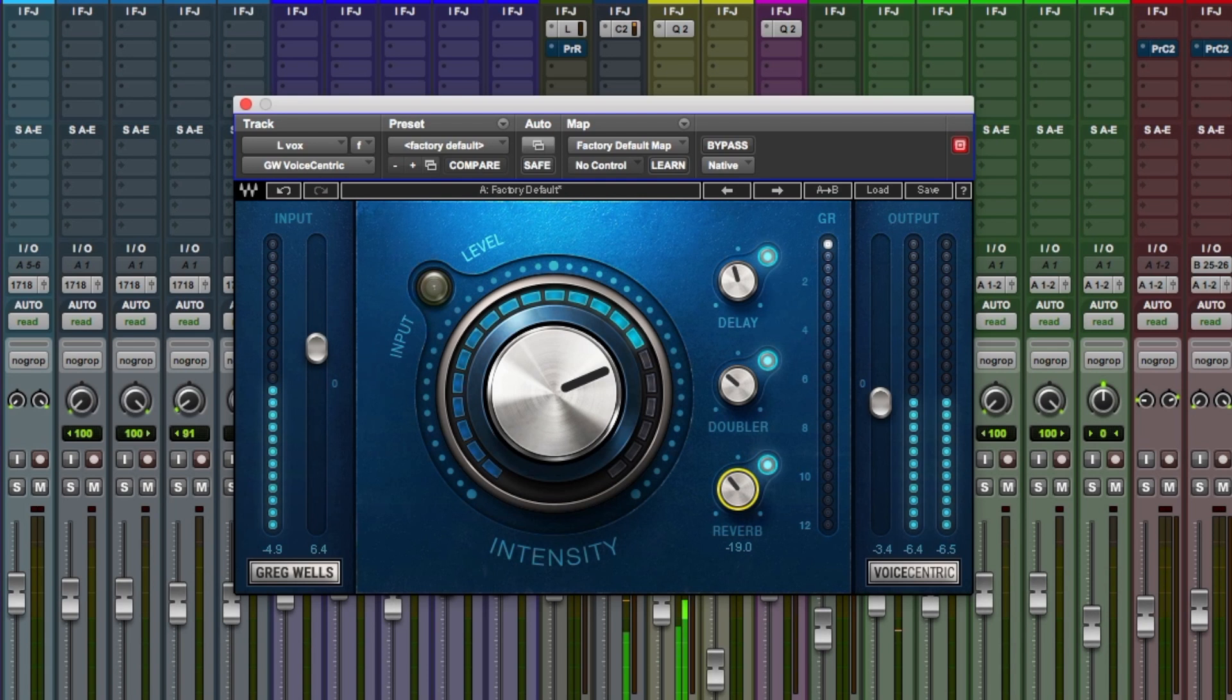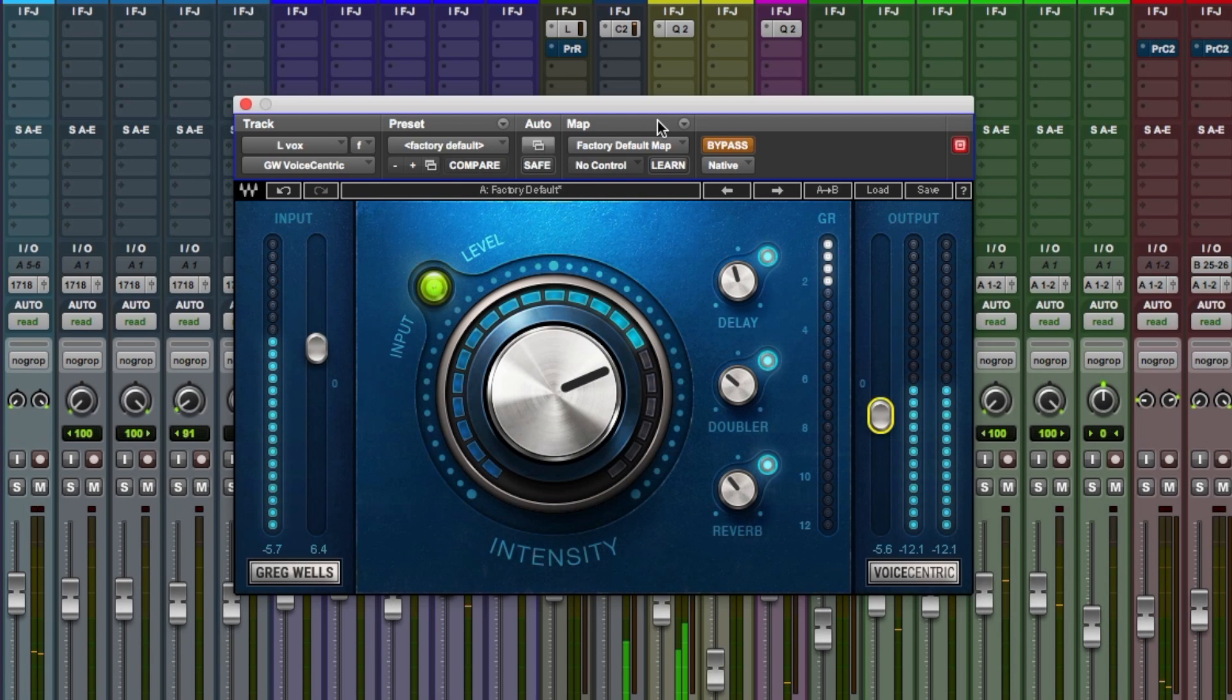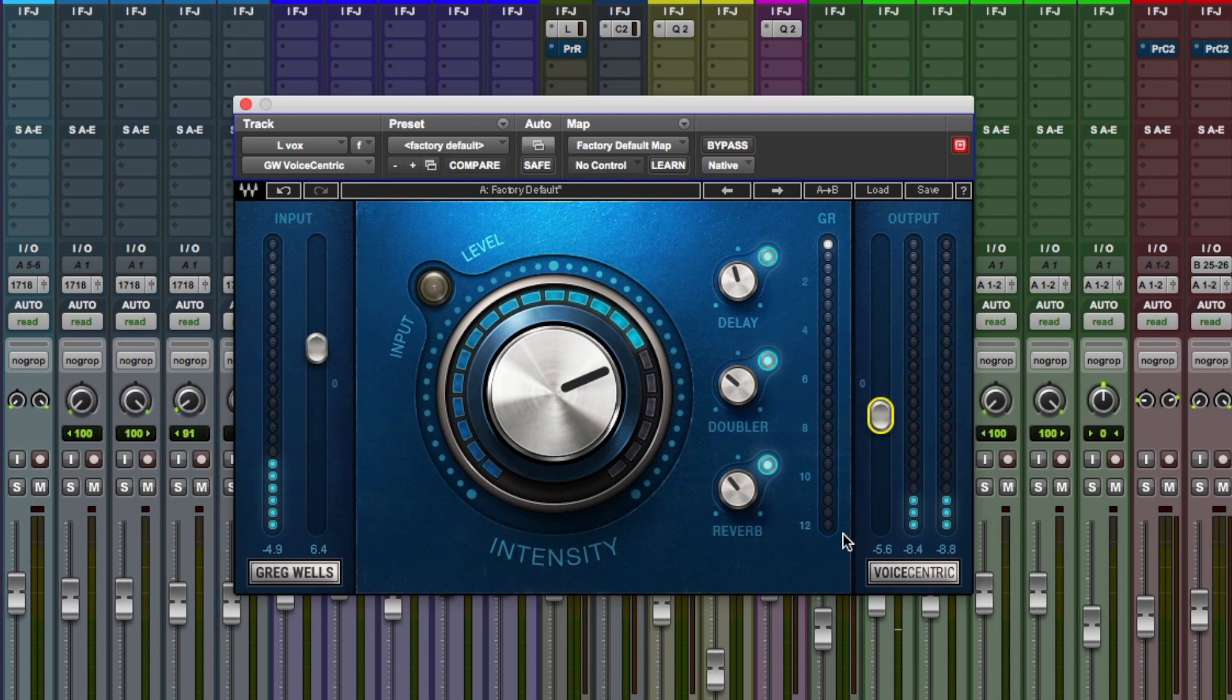Before and after. Testing vocal sample with plugin bypassed and engaged for comparison. That's quite a good job there.